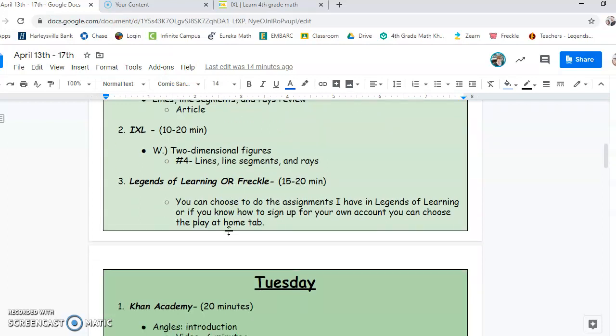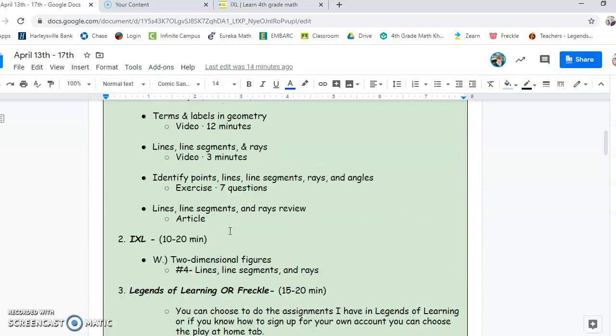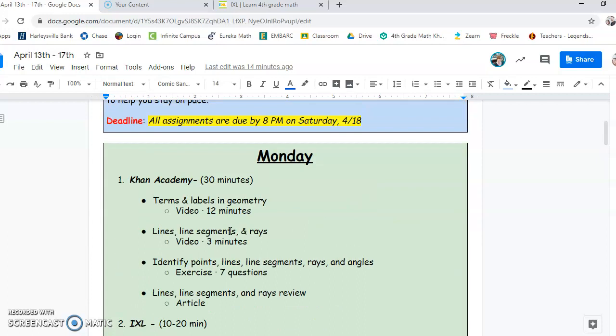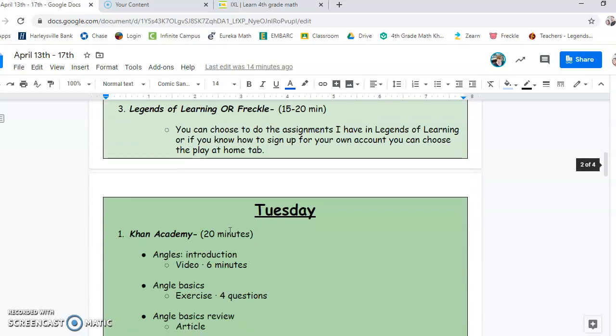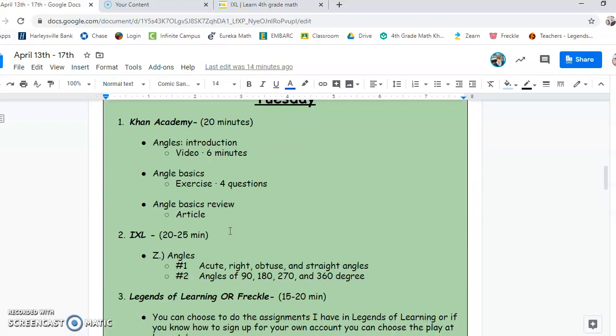And then after you're finished that, you can go on to Legends of Learning or Freckle for 15 to 20 minutes. So again, that's Monday right there. And each day is going to follow the same pattern.